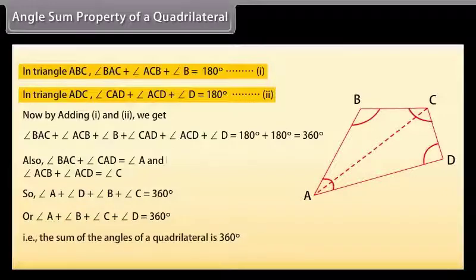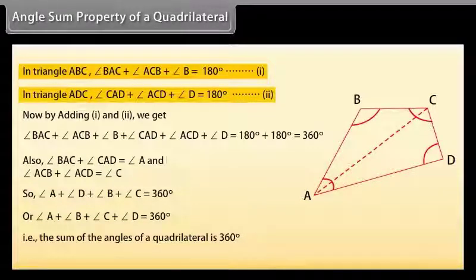That is, the sum of the angles of a quadrilateral is 360 degrees.